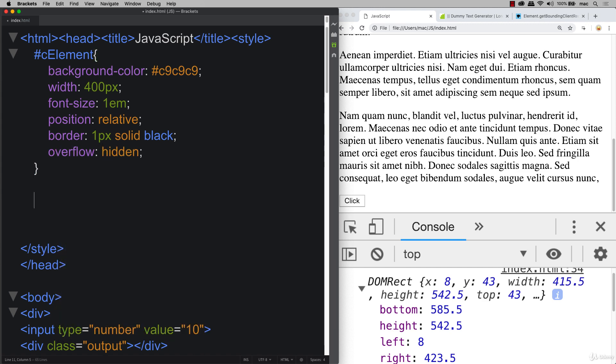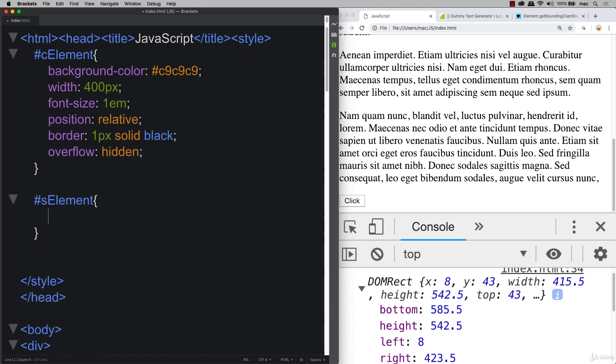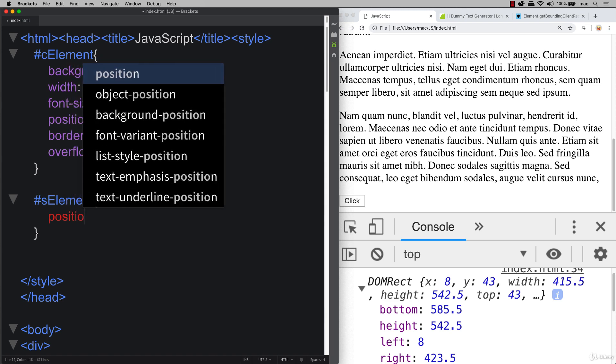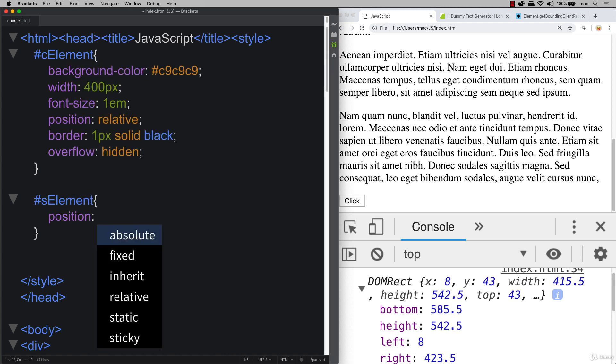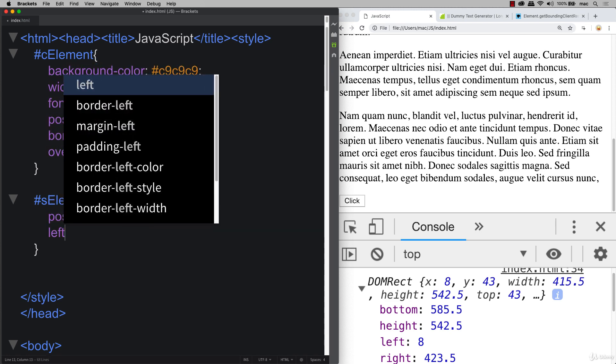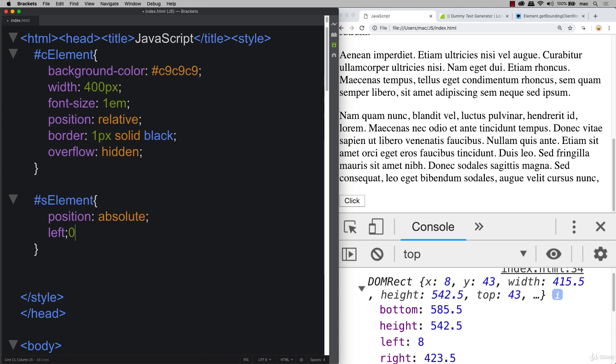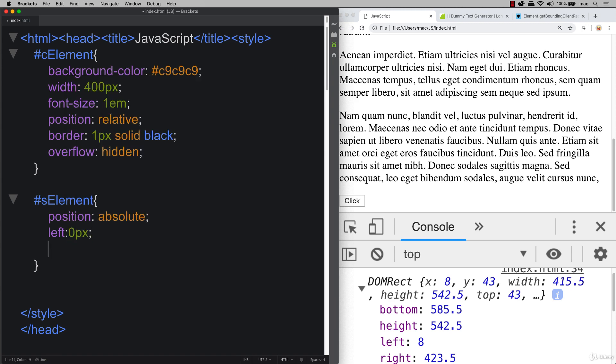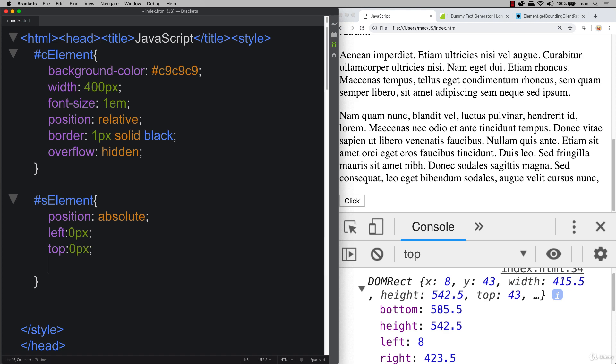And also, let's apply to the other element, the S element. Let's apply a position to that. So absolute position so we can move it around. We're going to set a default of 0 for the left position. Also for the top position, 0. And we'll set a width of 100%. And that's the S element inside of the C element.